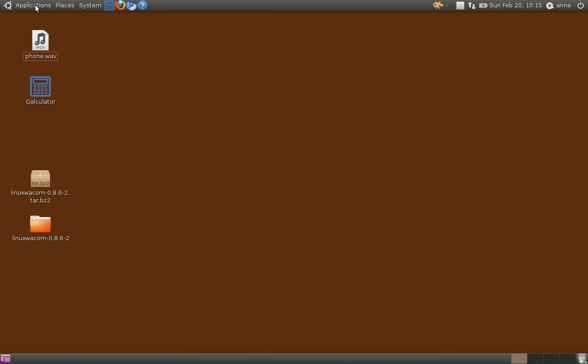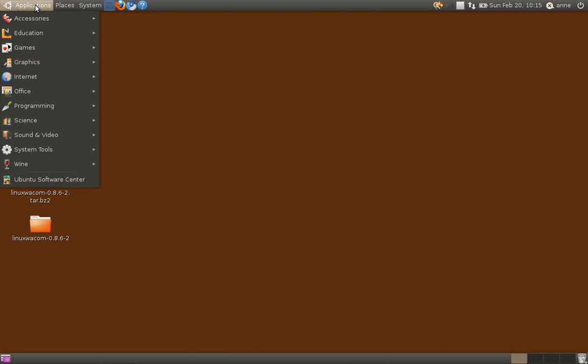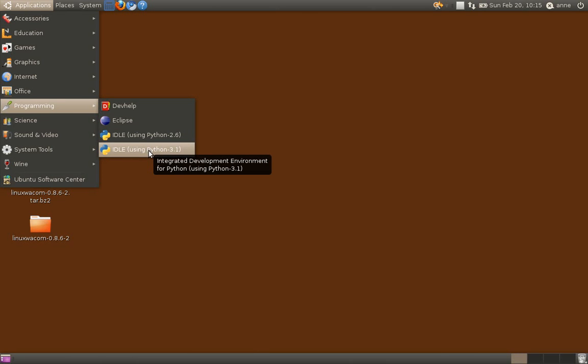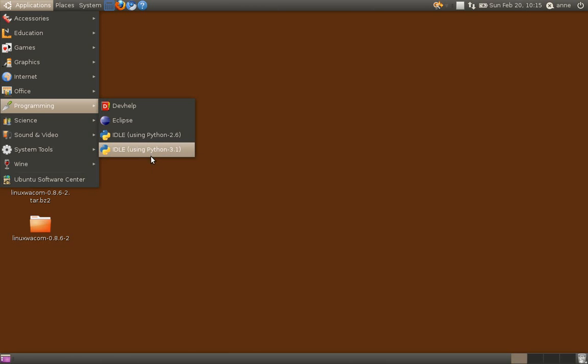So let's start off the application. This is in Ubuntu Linux 10.04. I'm going into my programs and I'm going to select IDLE Python 3.1. I've got two different versions on this machine.